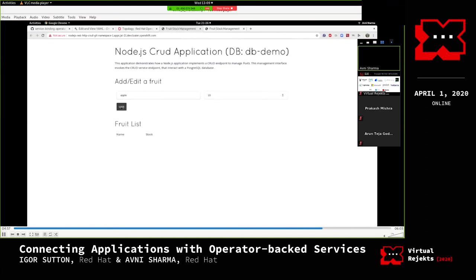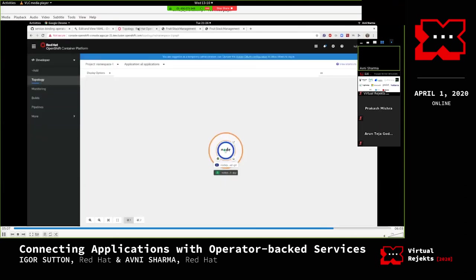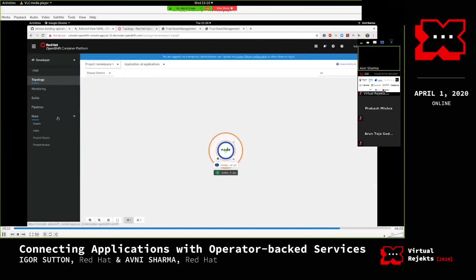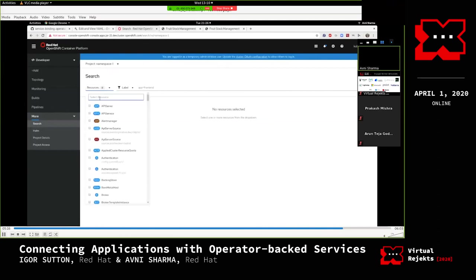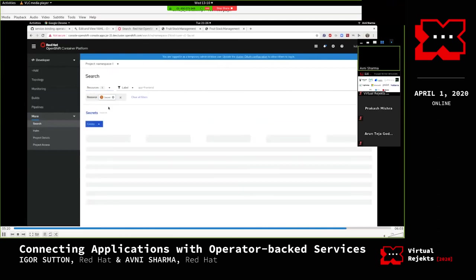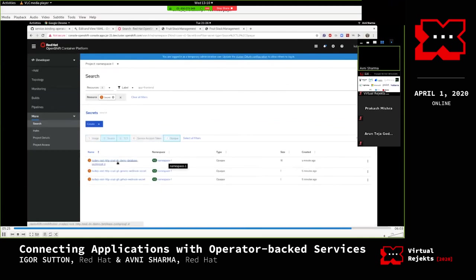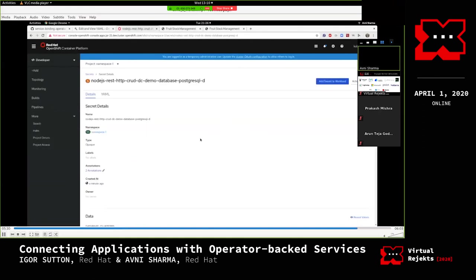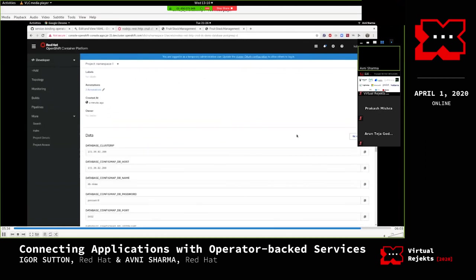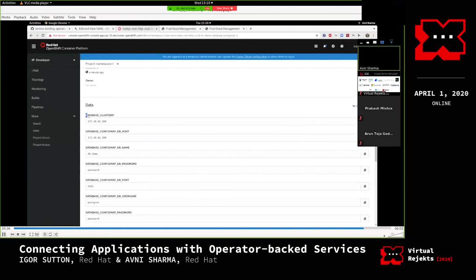Now any action performed on the app is a success. She shows the intermediate secret that fetched the configuration values from the desired places and is feeding those values to the application deployment. This is the intermediate secret with the collected configuration values.